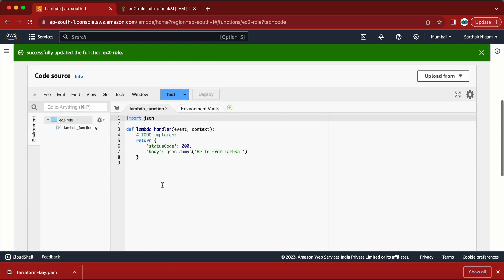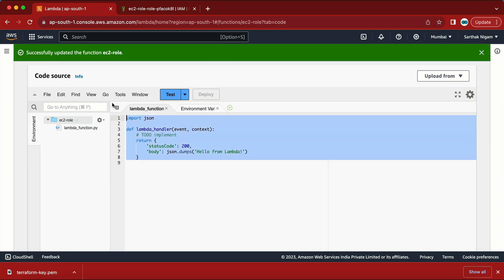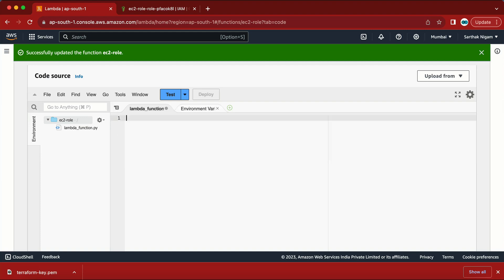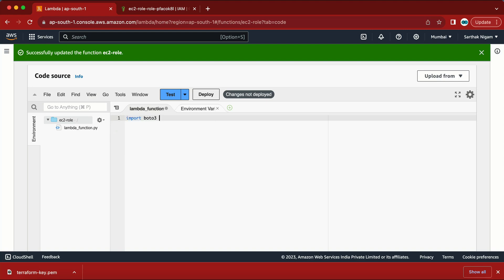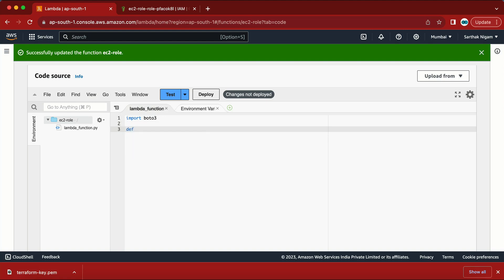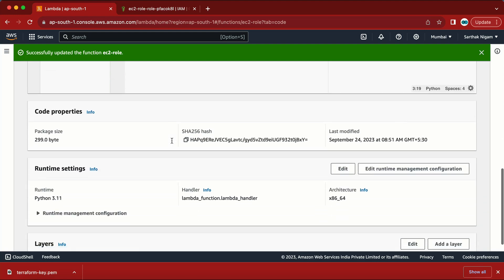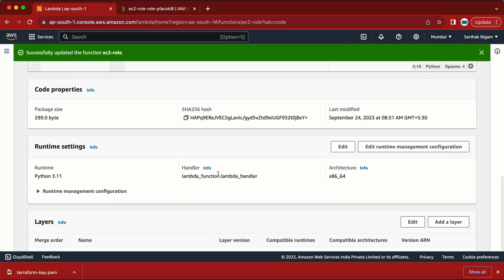Now let me go to the code tab and start writing. I'll delete the default code. The first thing we need is to import boto3, and after that we write the function — this will be the lambda_handler.